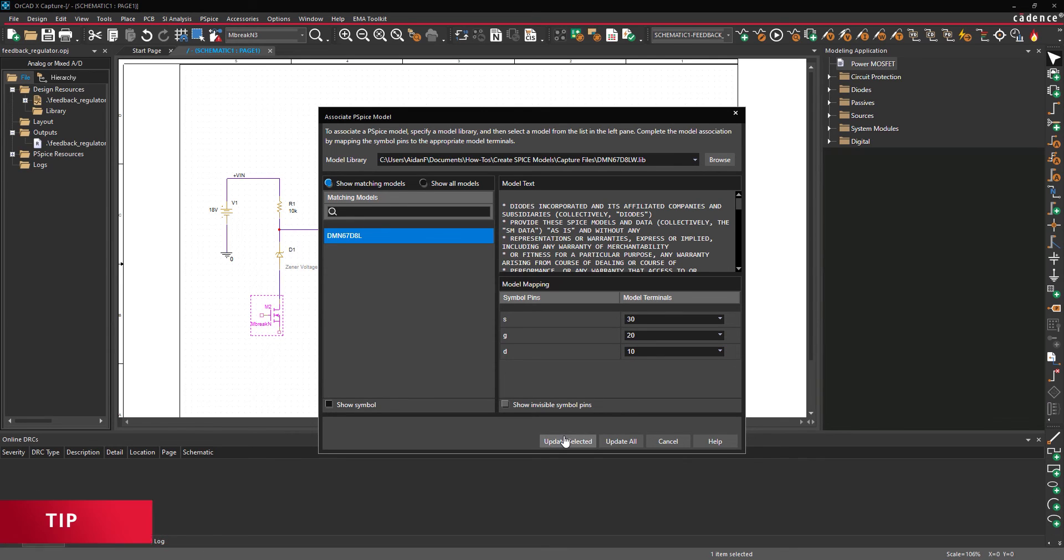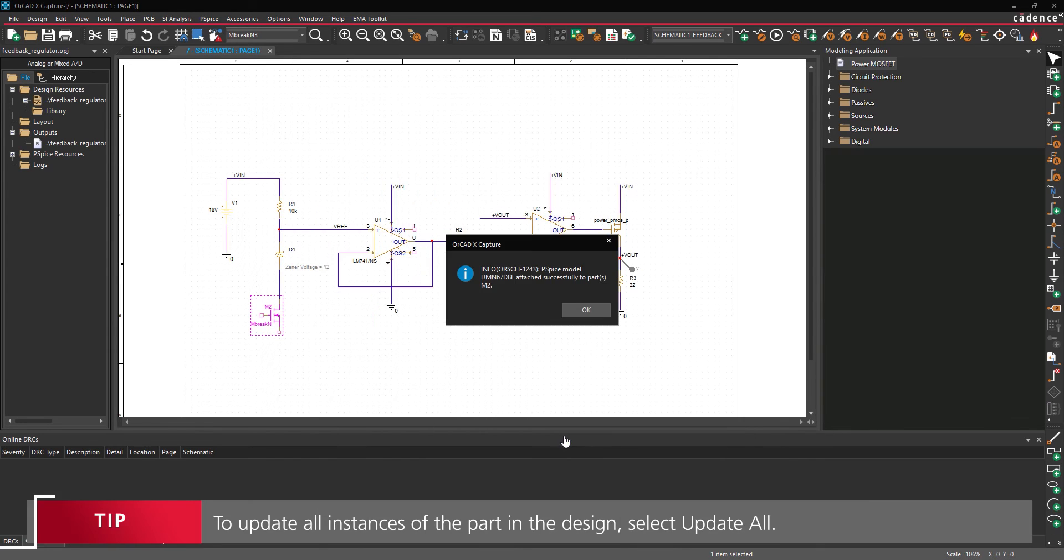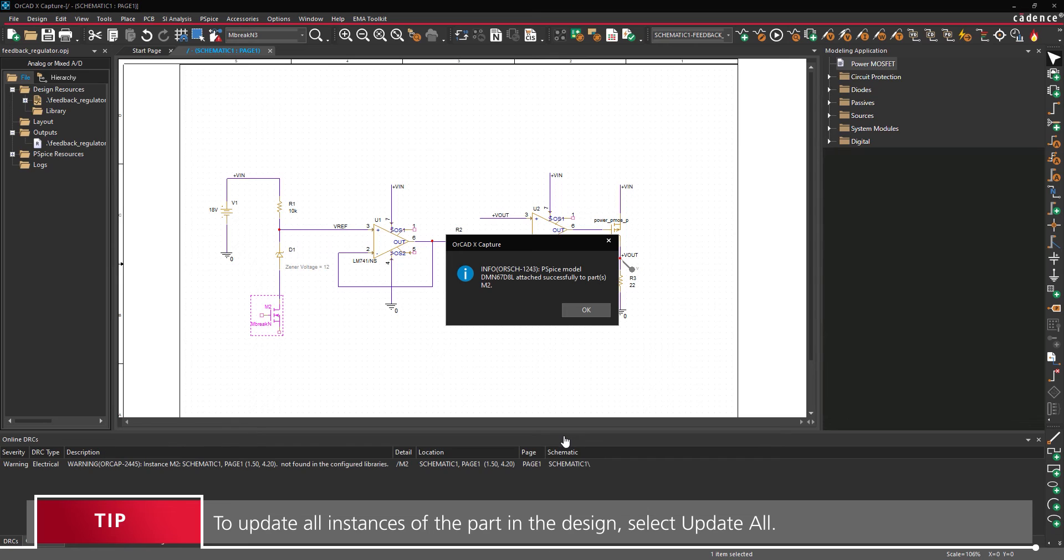Select Update Selected to update the selected part. A prompt will appear that the model attachment was successful. Click OK.